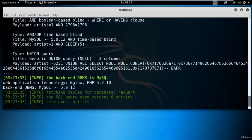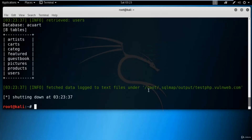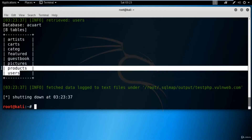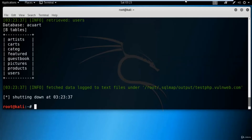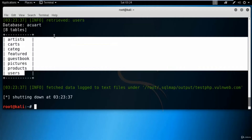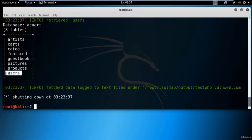Inside the eight tables, these are the names: artist, cards, category, users, products, etc. Inside a single database there are eight tables. We need to find out information about the username and passwords. I think the 'users' table is where I can get information about usernames and passwords, so I will take the users table name and find out the number of columns from it.